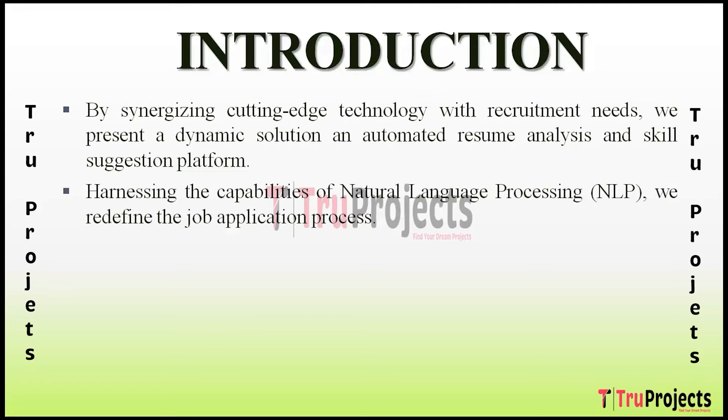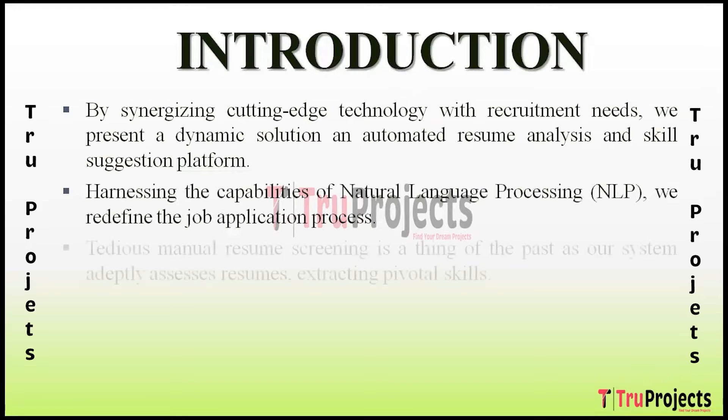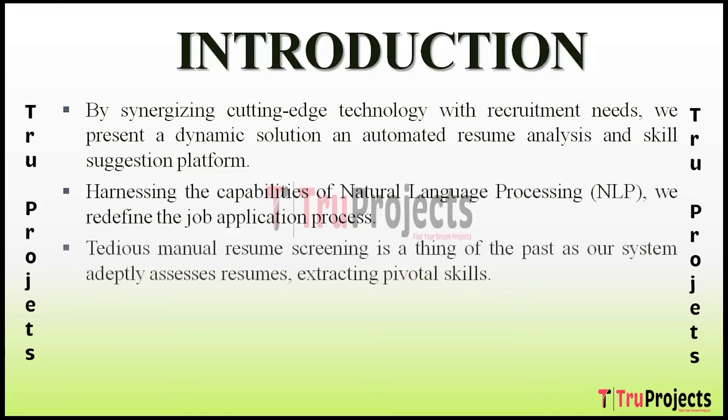In a world where every resume is as unique as the individual it represents, the project stands at the intersection of technology and human capital, streamlining the hiring process for maximum efficiency.